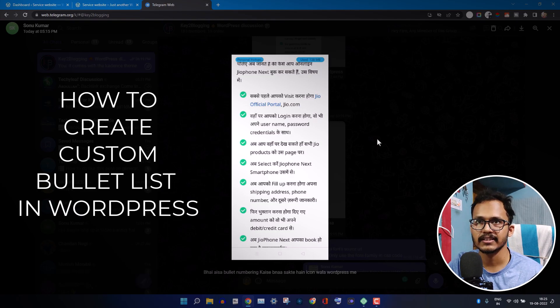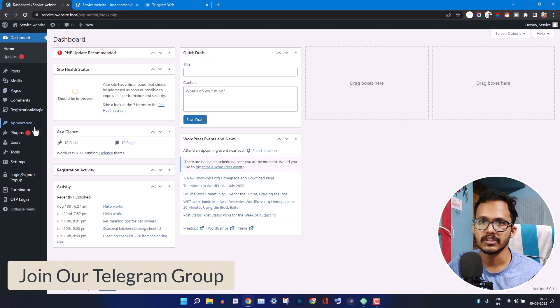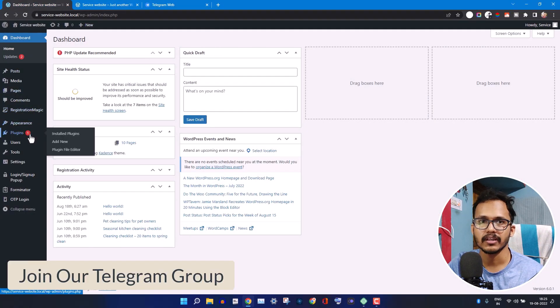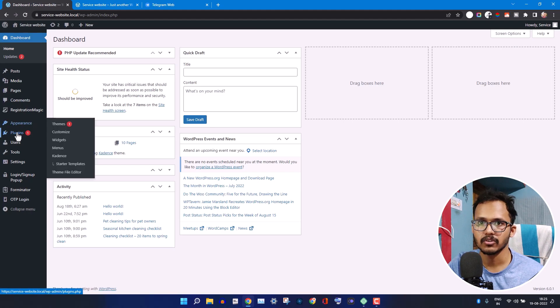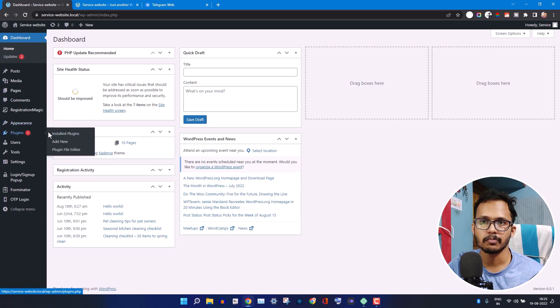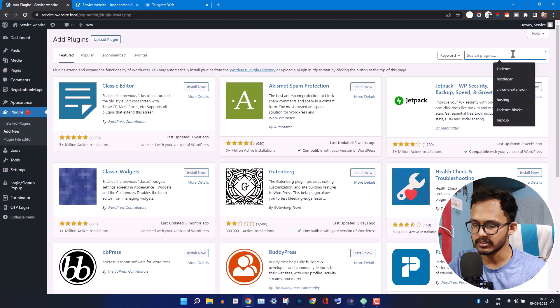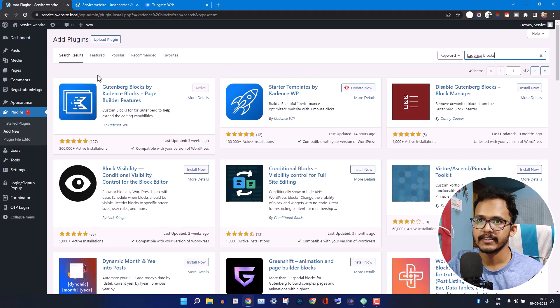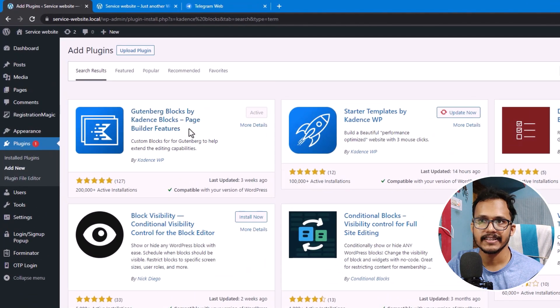To create this, we need to log into our WordPress dashboard and install a plugin called Cadence Block. I have already made several videos on Cadence Block. Just go to Plugins and click on Add New. Now search for Cadence Block and you will install this plugin, Gutenberg Blocks by Cadence Block.